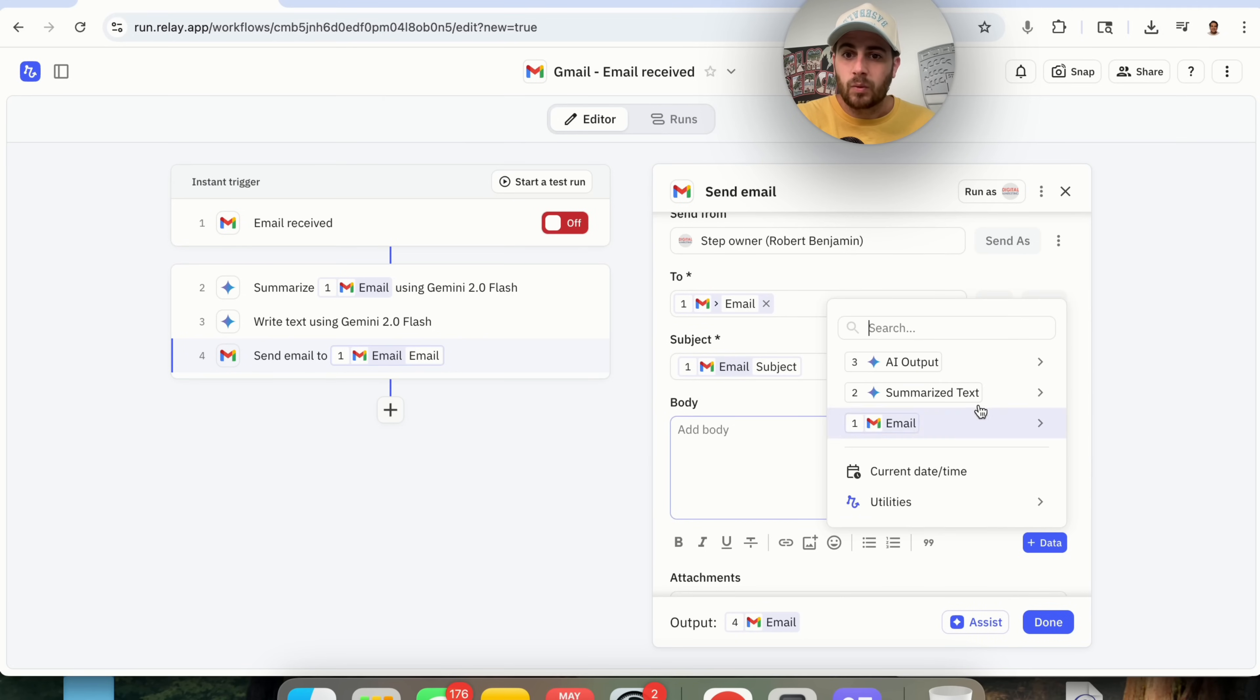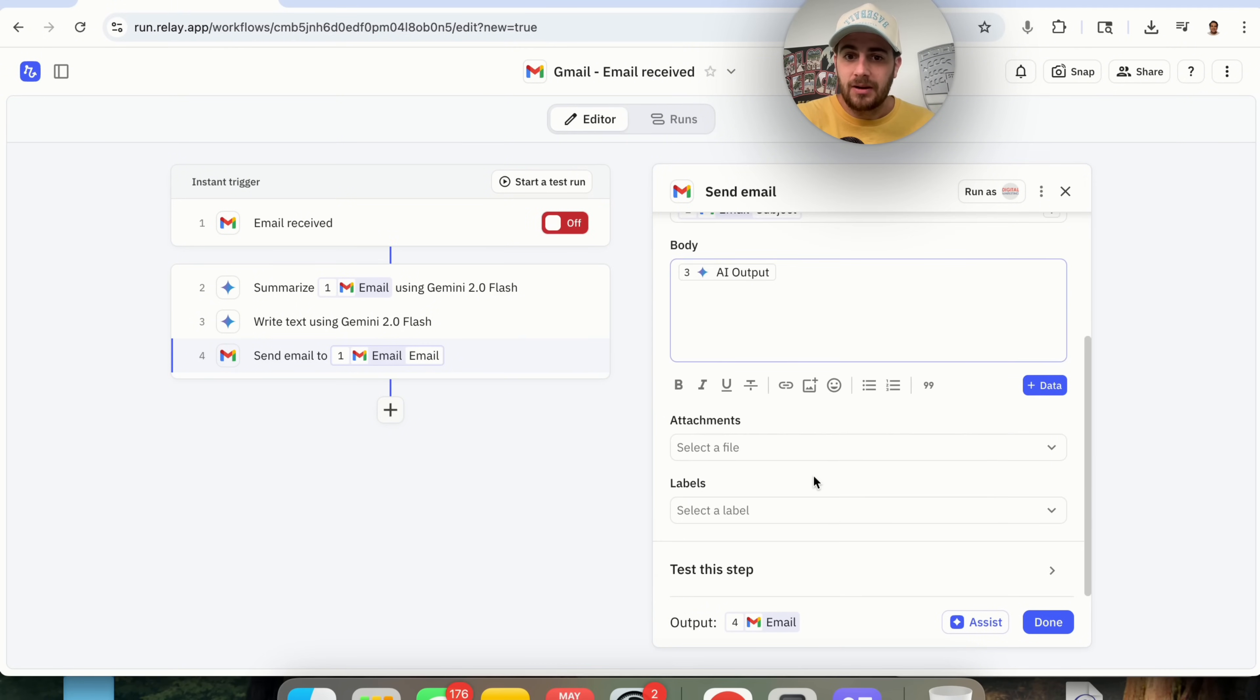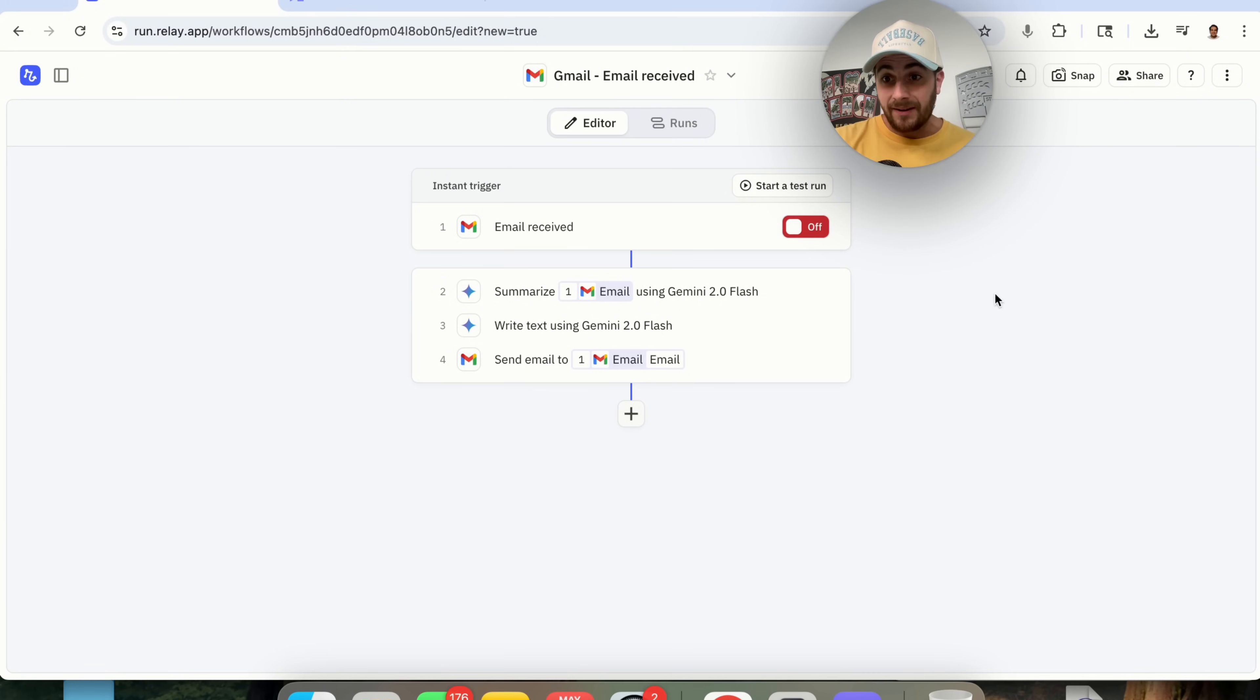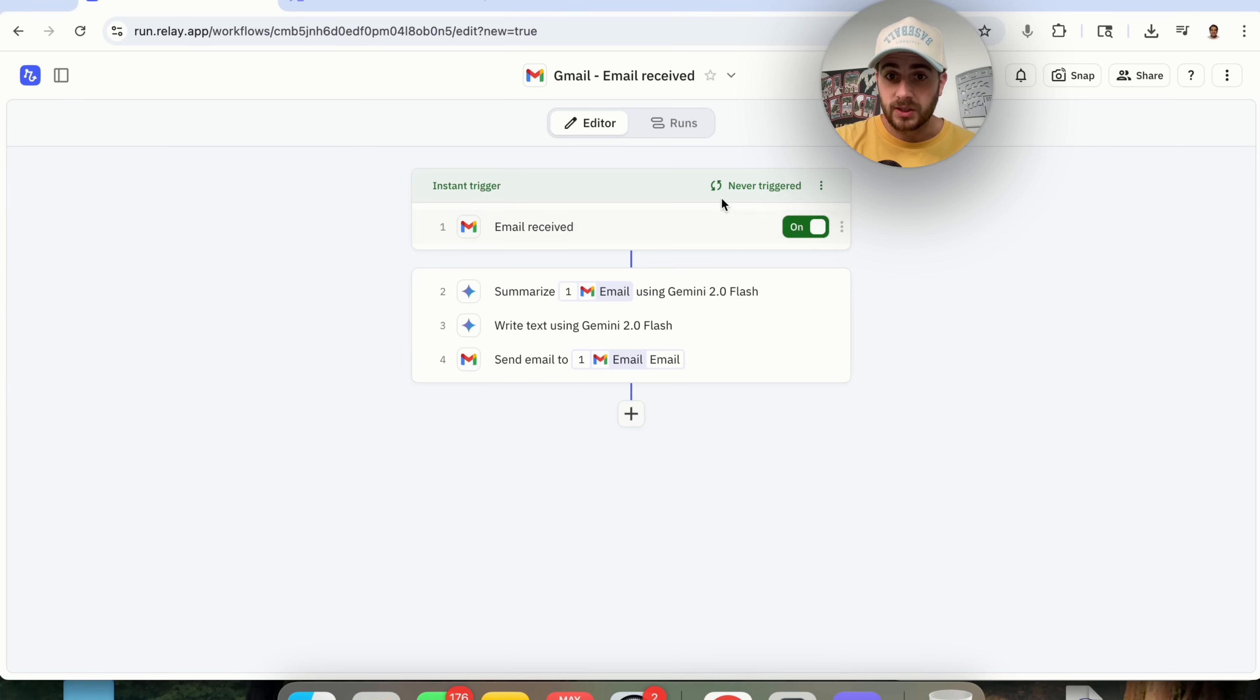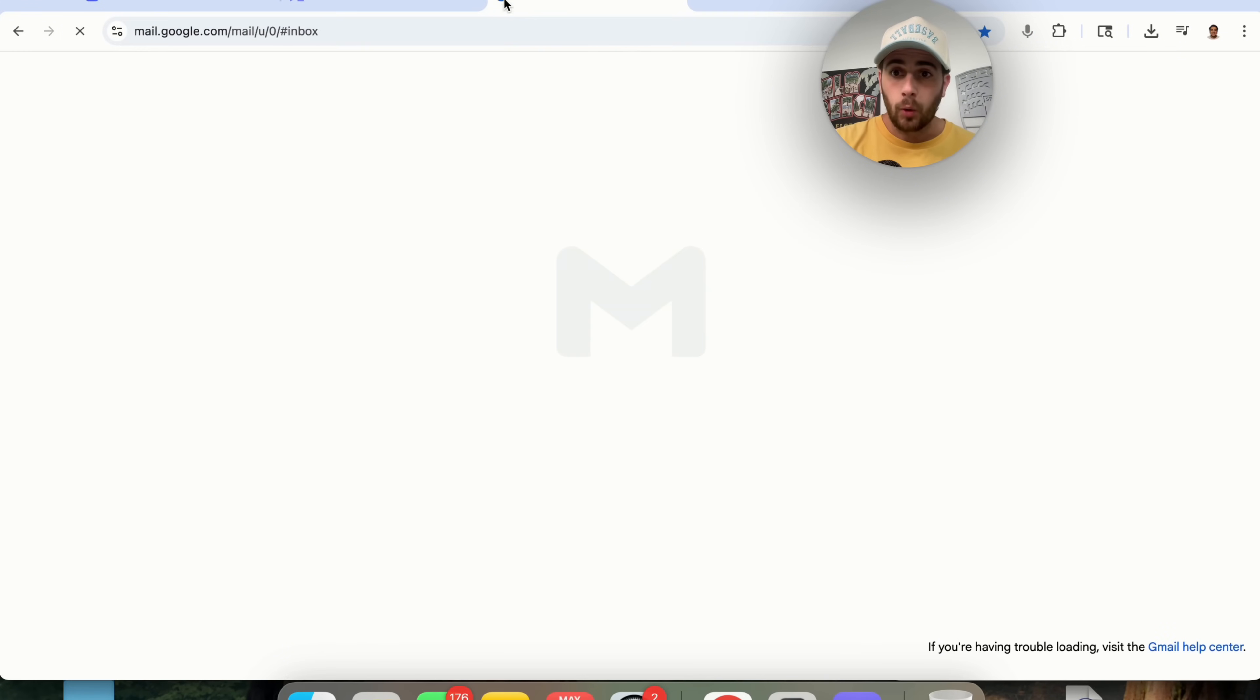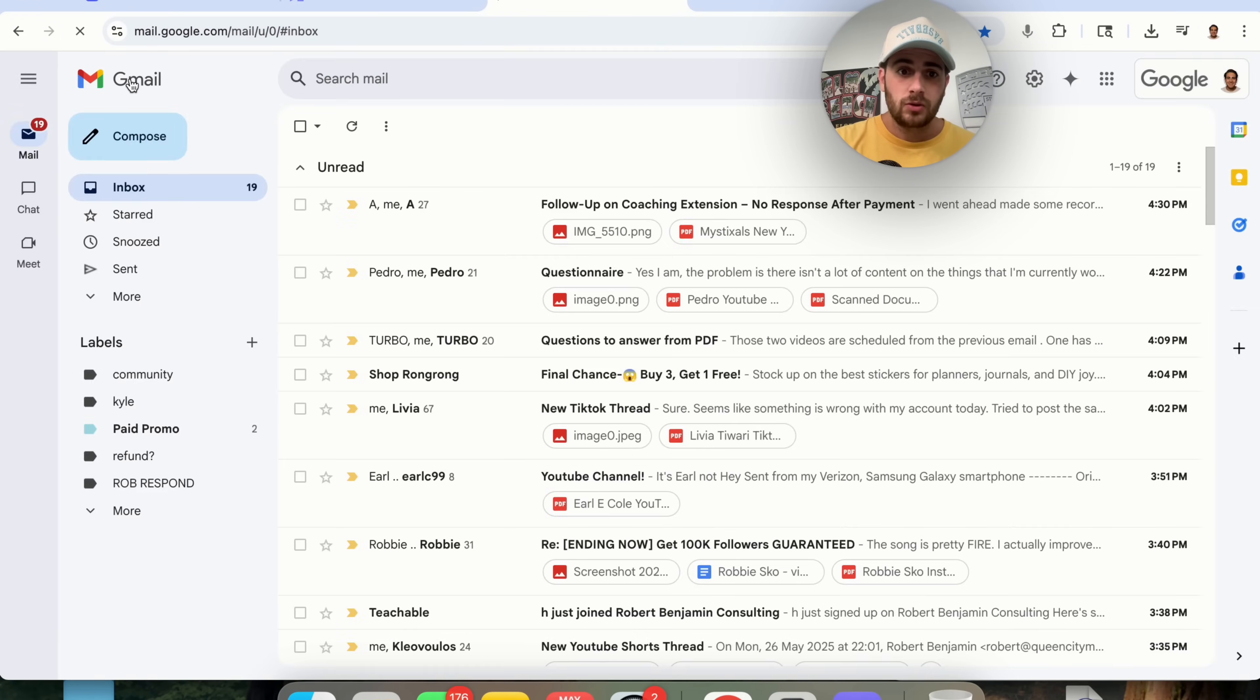The body right here, we're going to click on add data. It is going to be this AI output that we just created here. And that is going to be it right here. We're going to click done. And now this is ready to answer our emails. So now let's actually test this out. All we're going to do is we're going to come over here. We're going to turn on this trigger right here.